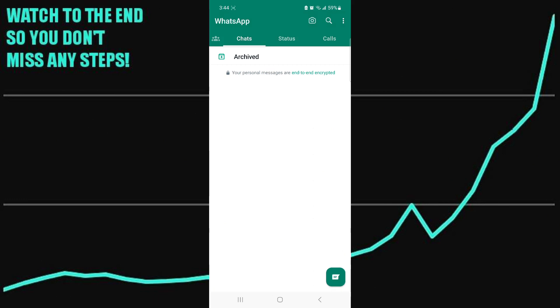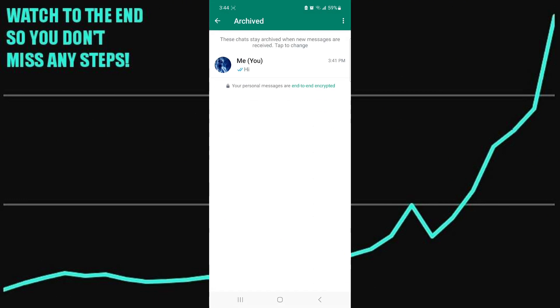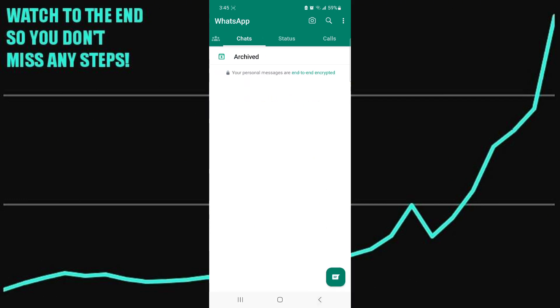However, anyone can see the chat once they click on the archived chats. So this method is just good if you want to get the chat out of the way and out of your sight.